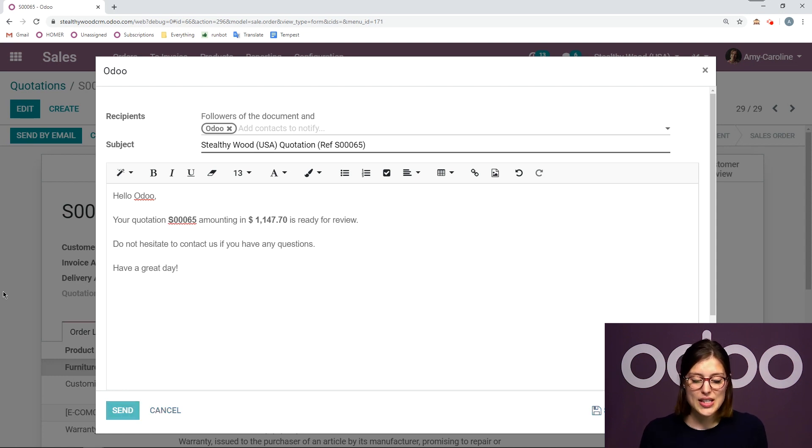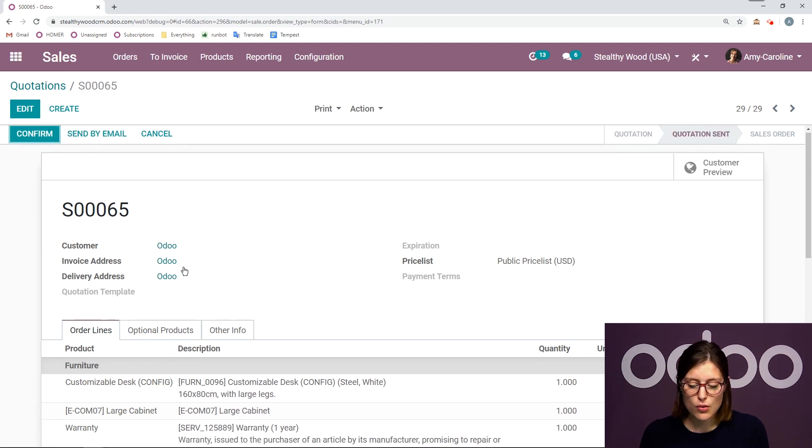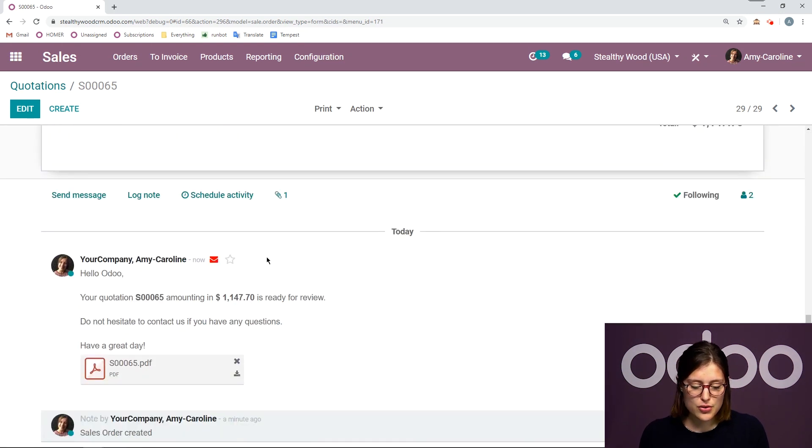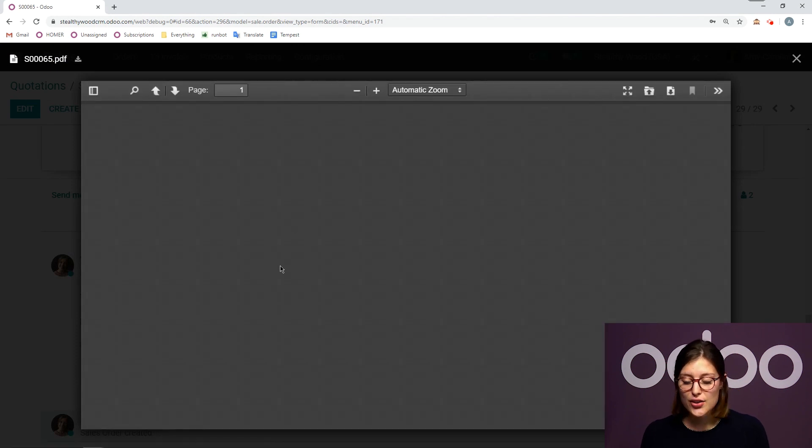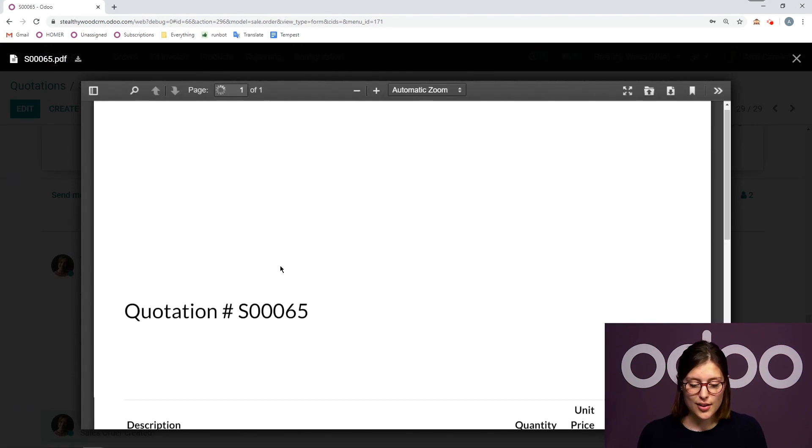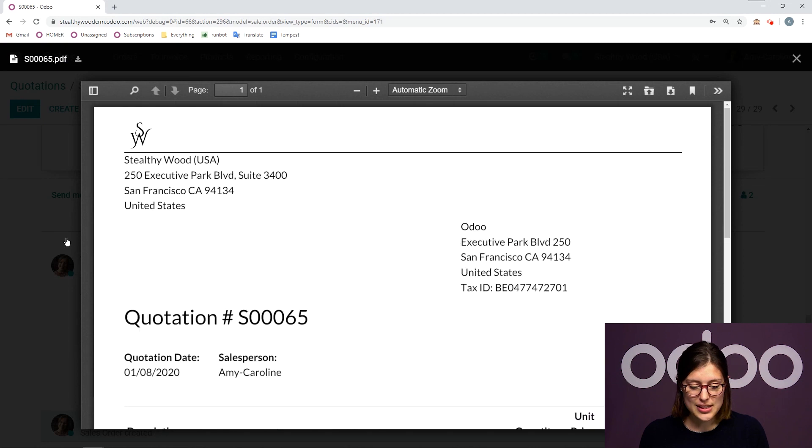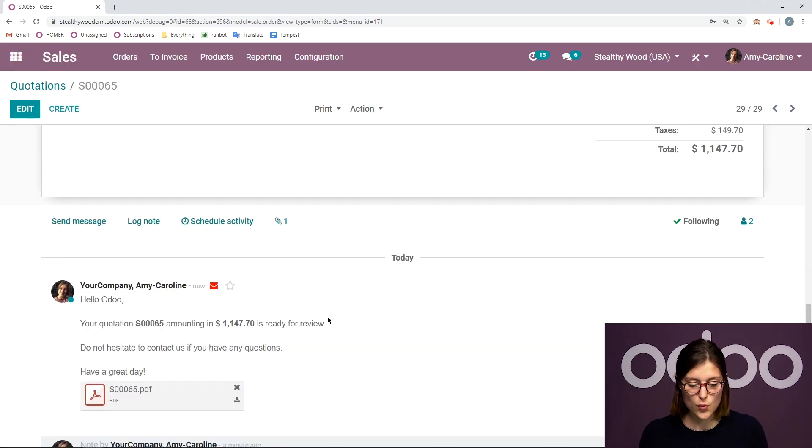Once we send the email, the customer will of course receive the quotation. And you're going to be able to preview that PDF right here in the chatter of the document. So you can see exactly what was sent. I have that message that I wrote as well.